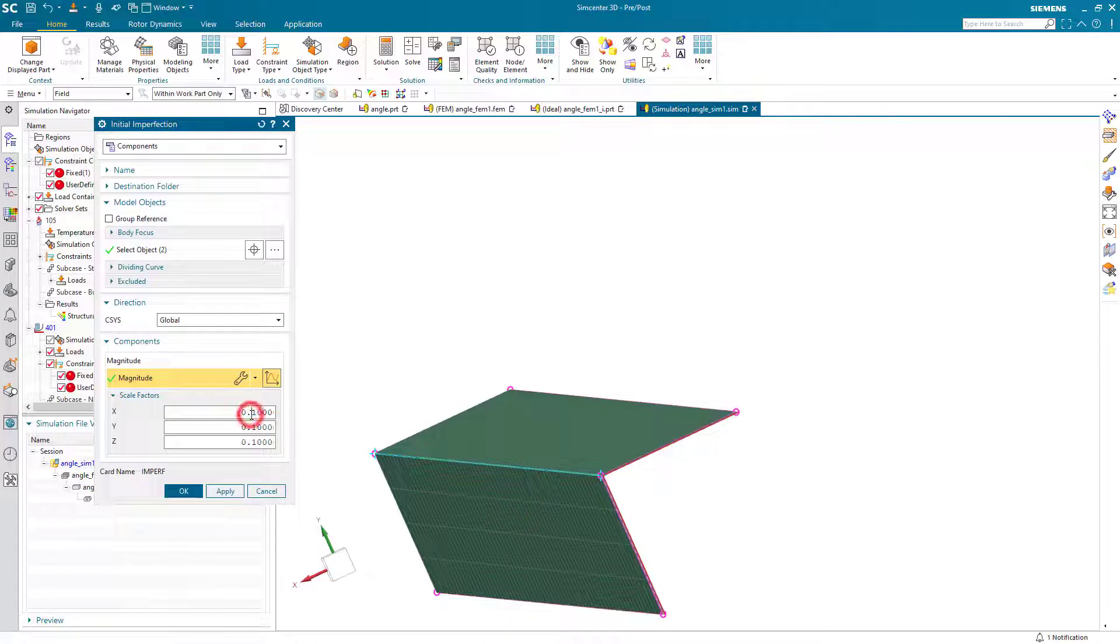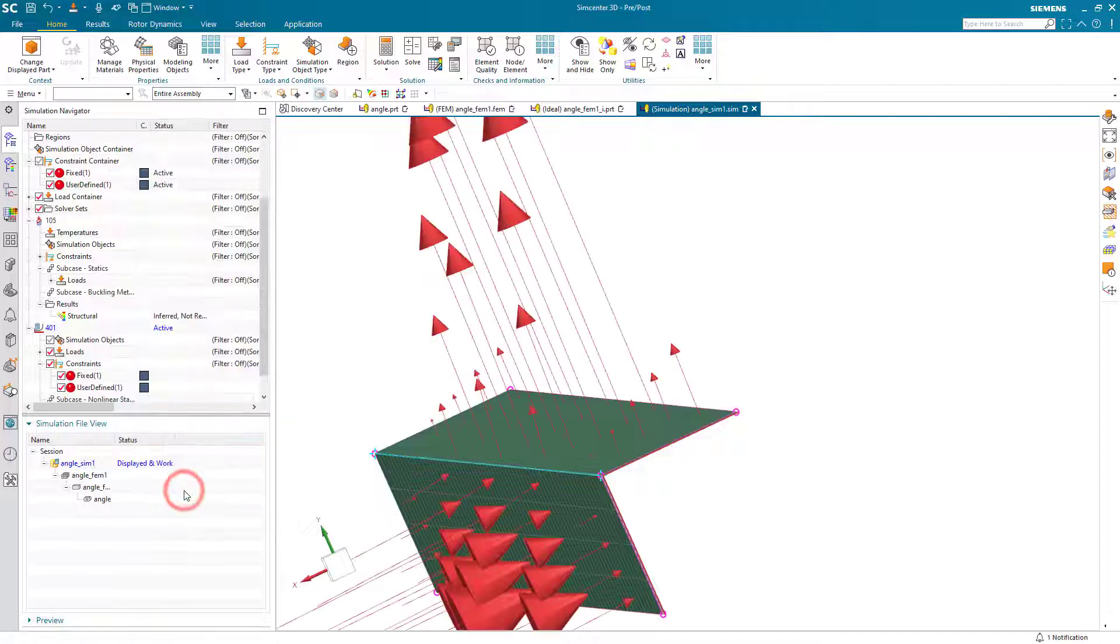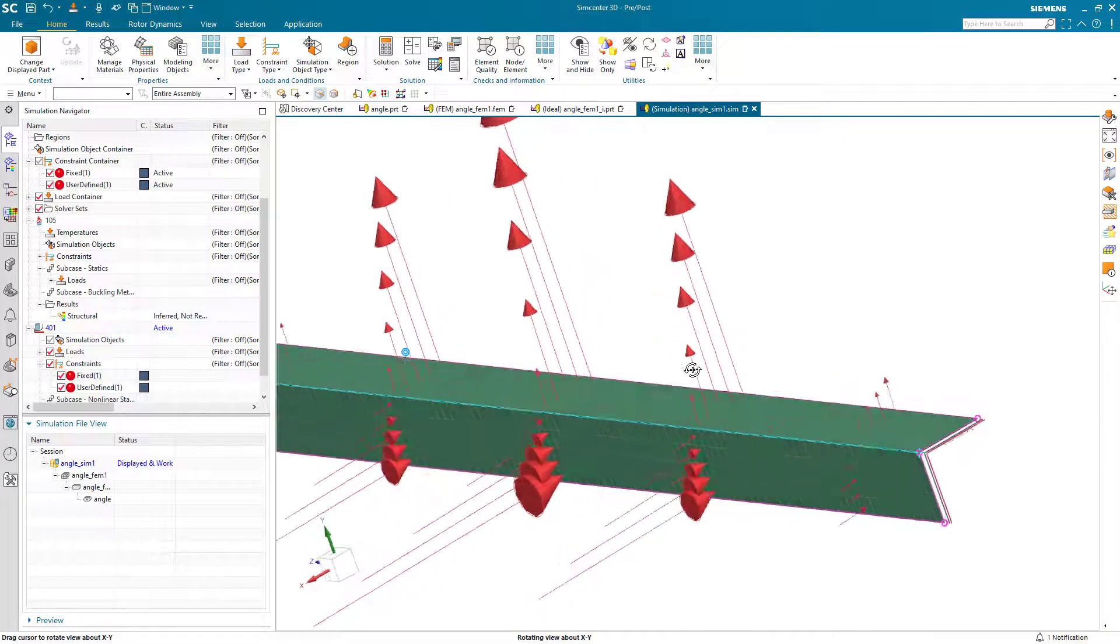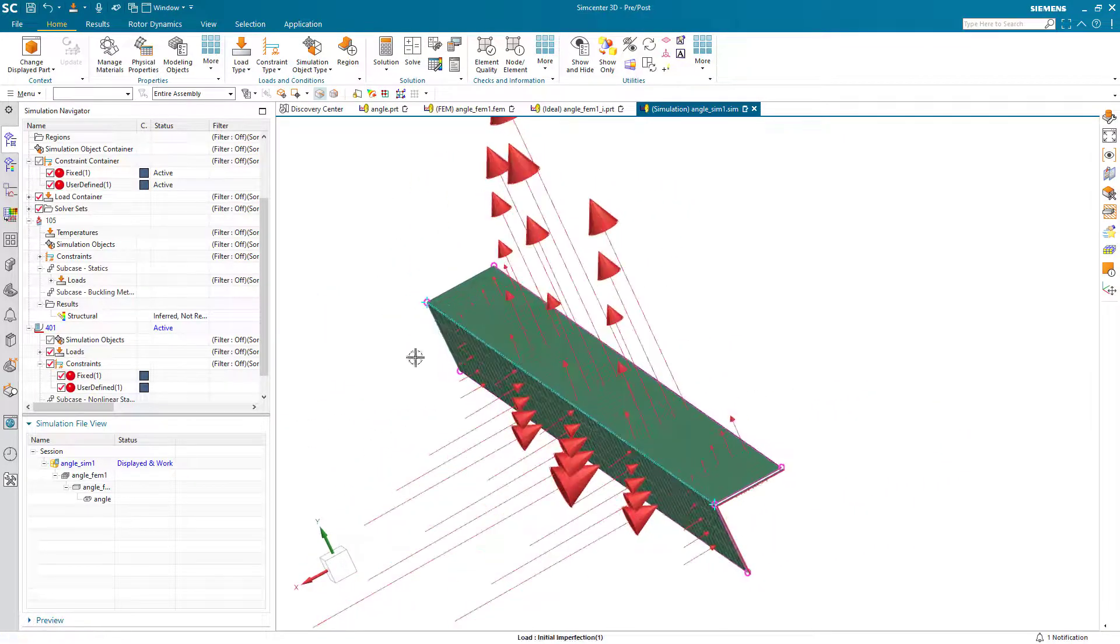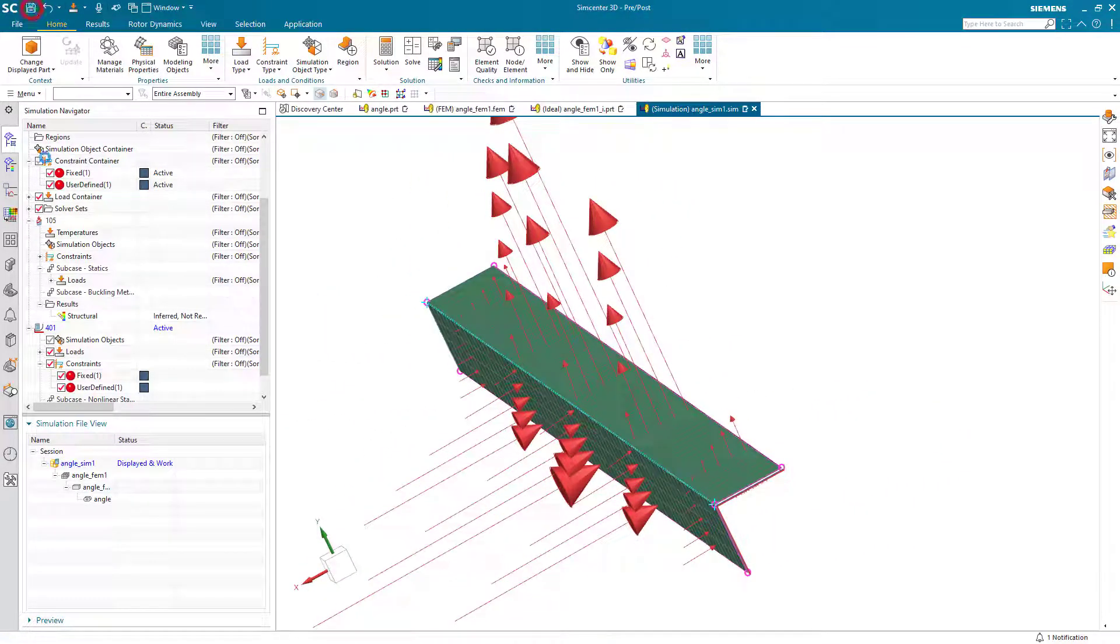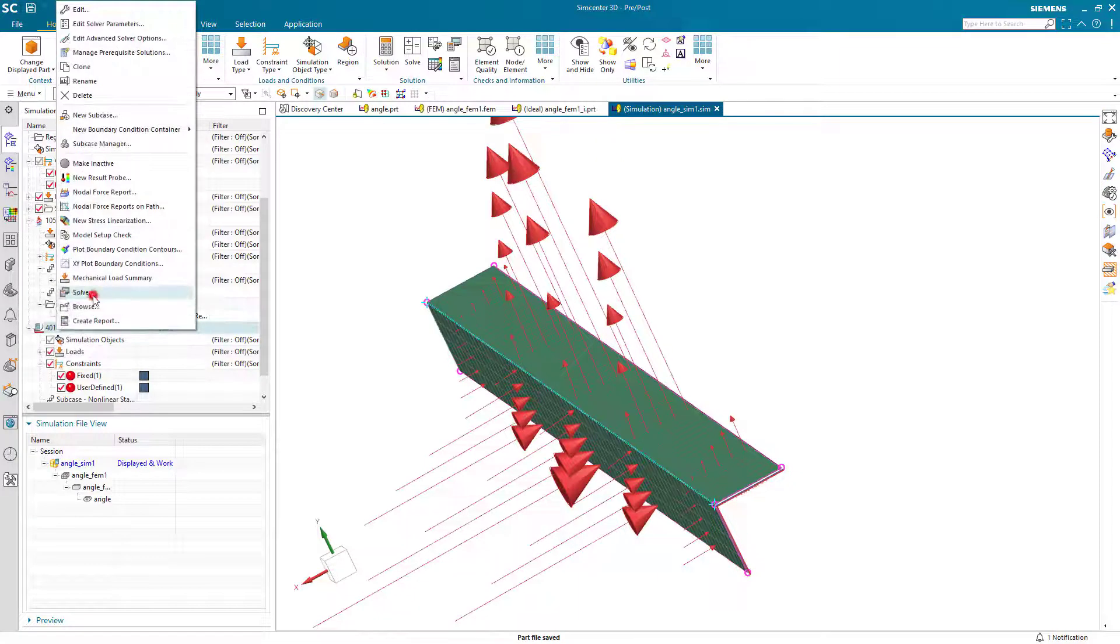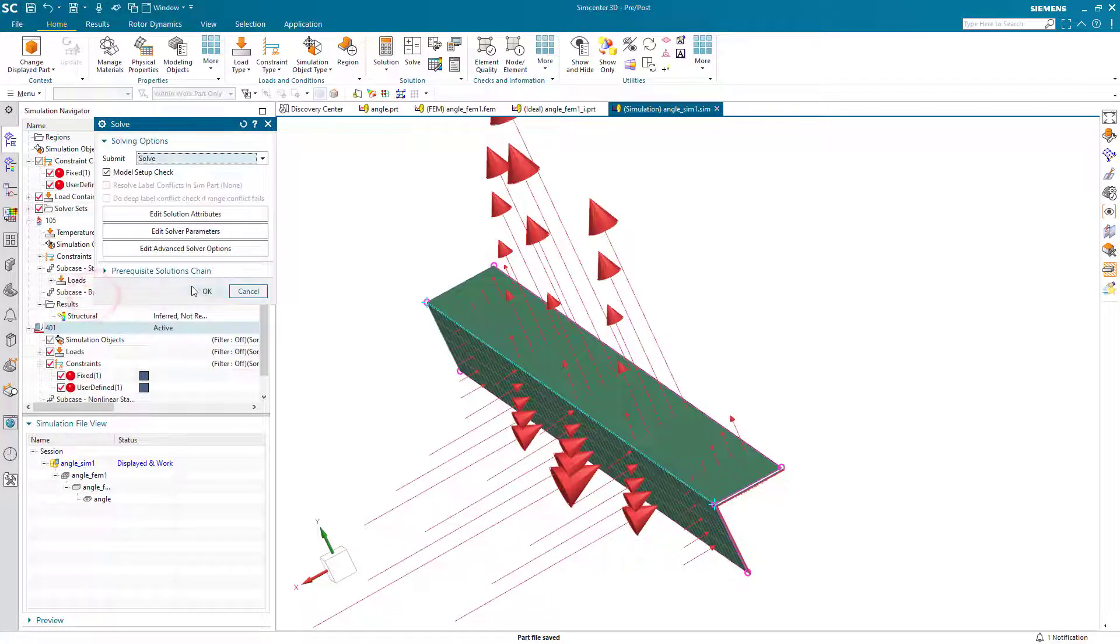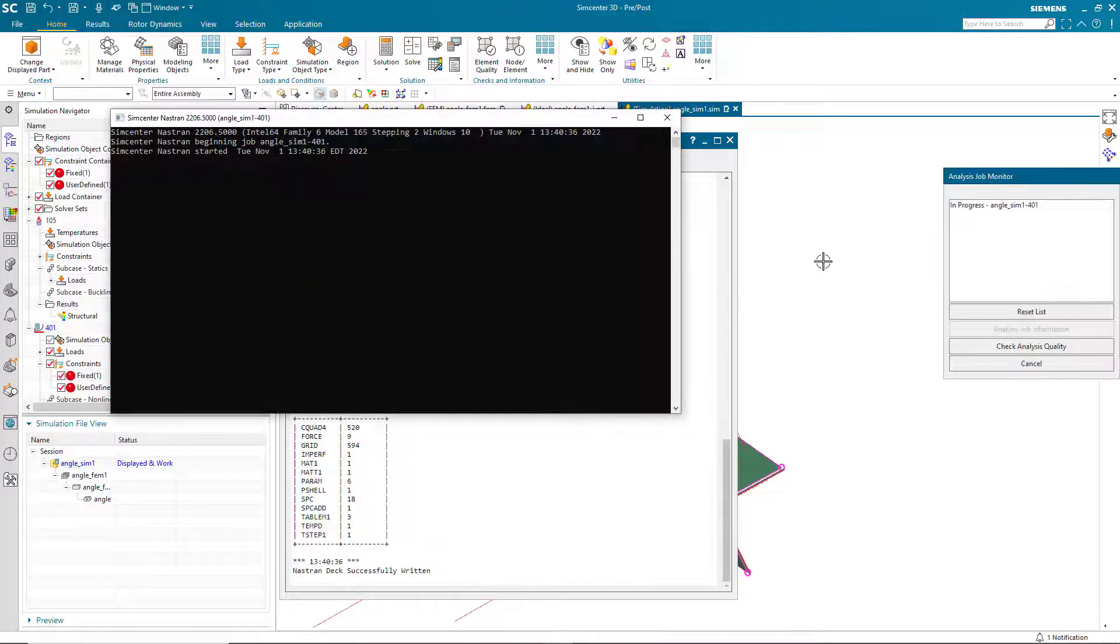And we want to scale those values by something very small because we don't need a very large imperfection in order to get the simulation to start to buckle. The smaller we're able to make that, the more pronounced the buckling will be in our x, y plot.